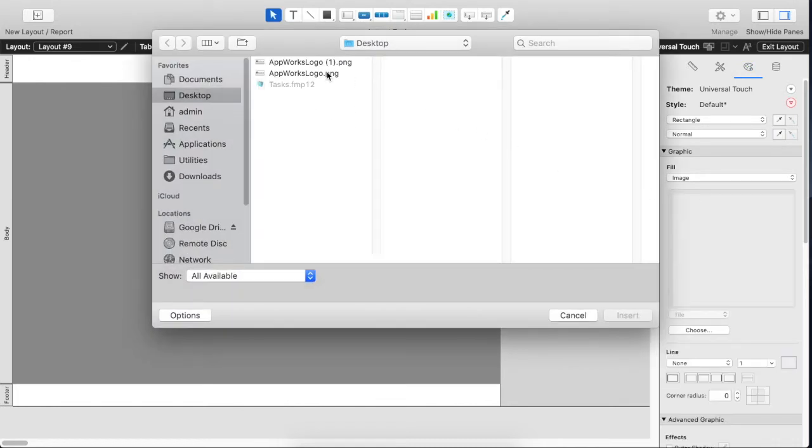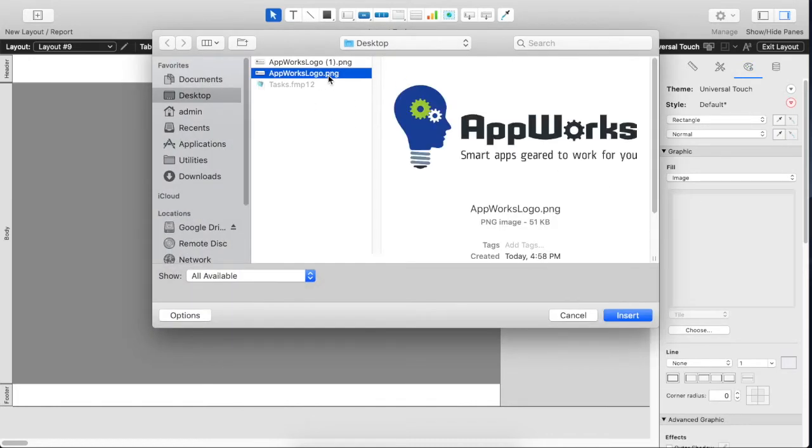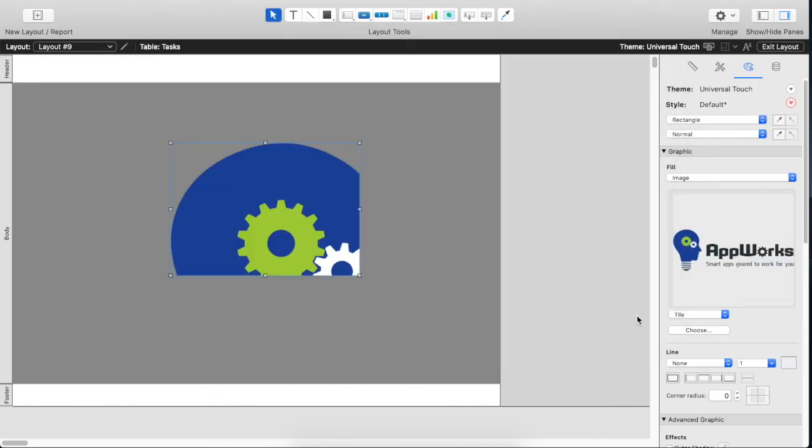So what you'll do is you'll choose the logo or the image file that you want to use as a logo. Preferably a PNG that has background transparency like an alpha layer, but you don't actually need to. In this case we'll insert that.